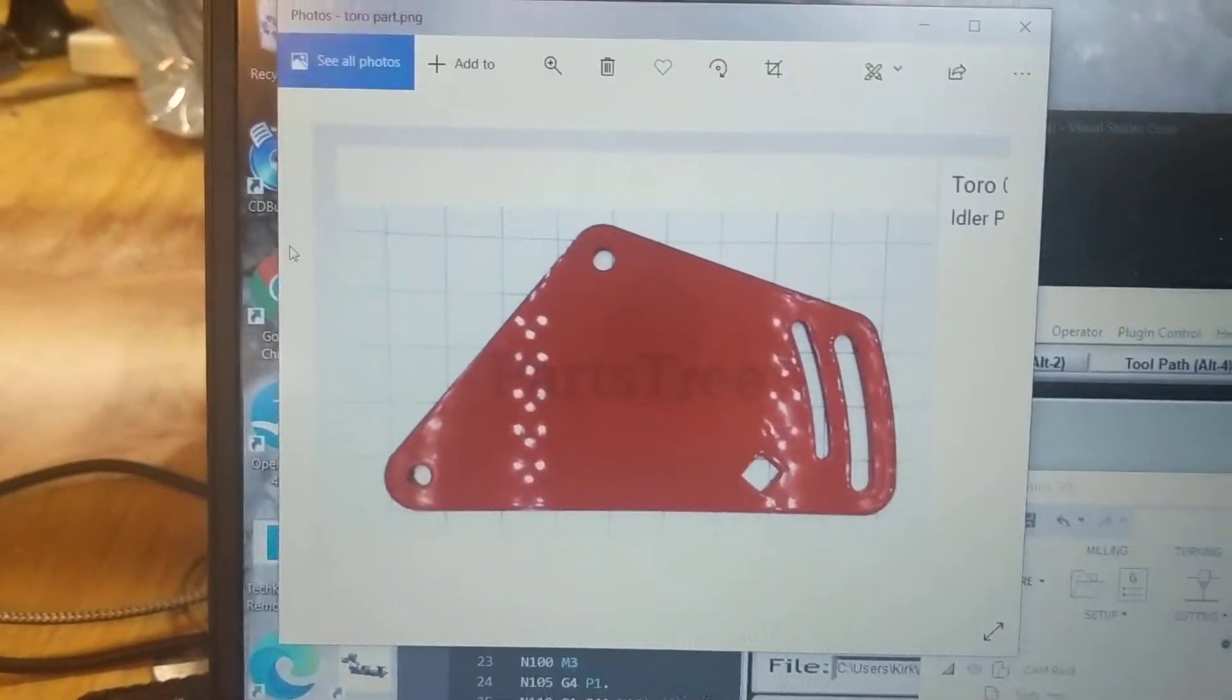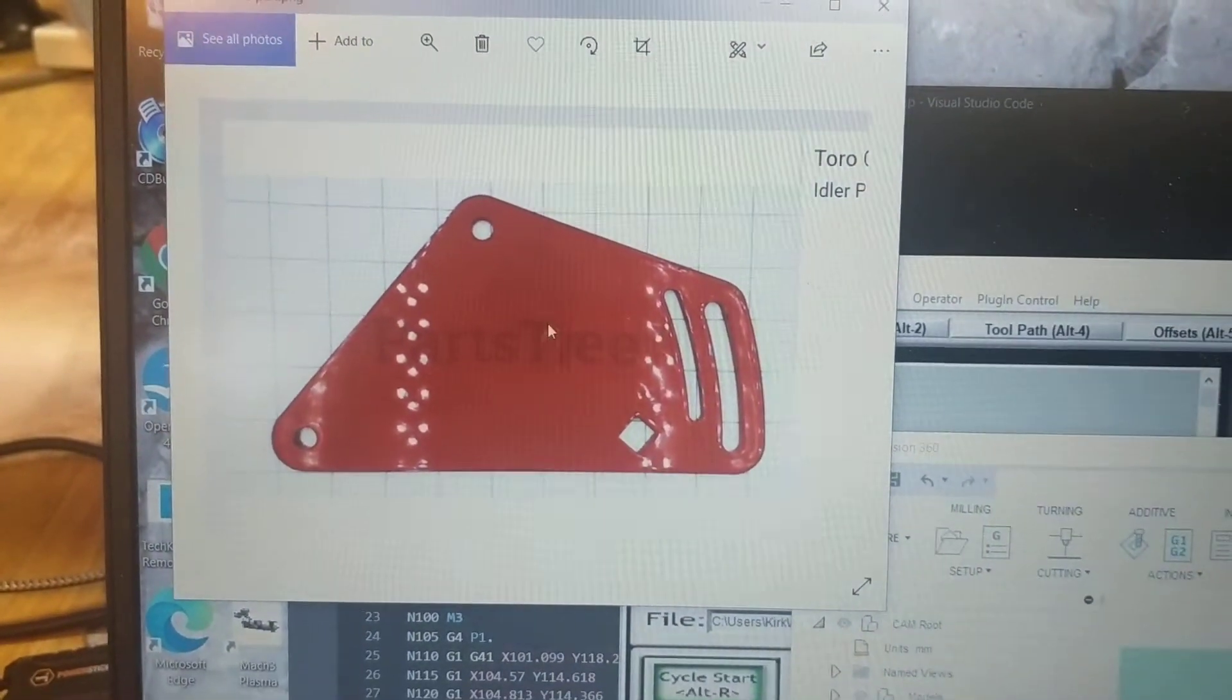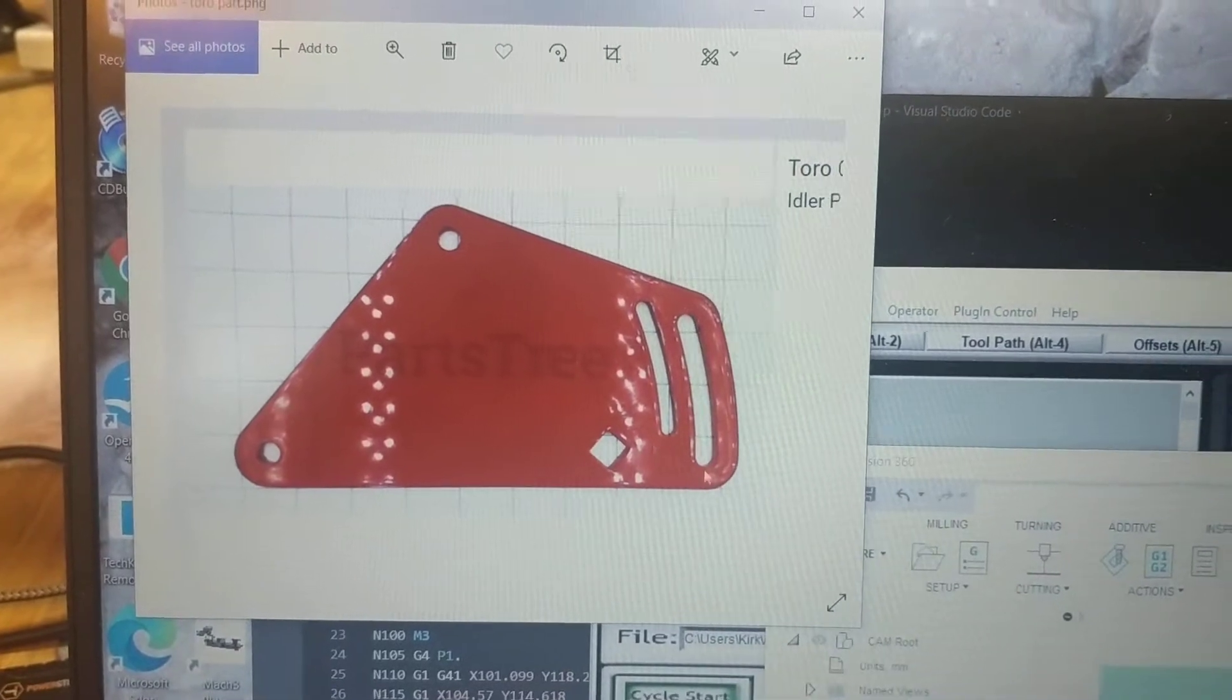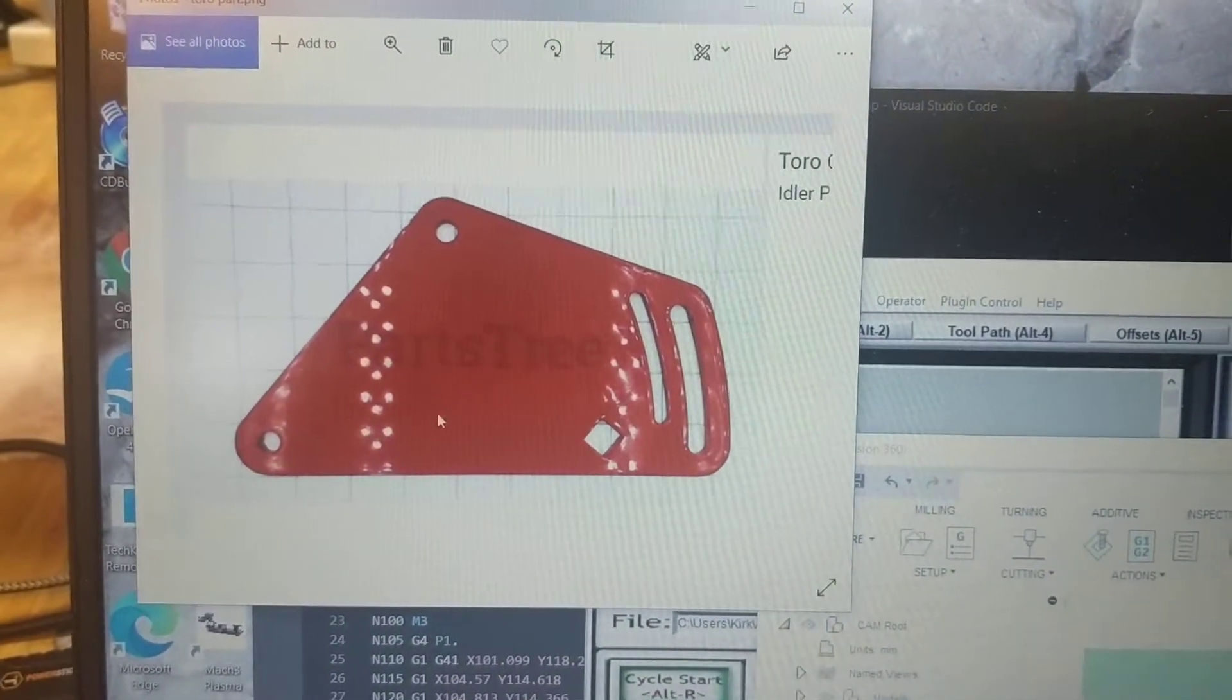I needed a part for one of my lawnmowers. This part is roughly nine inches long by six inches tall.